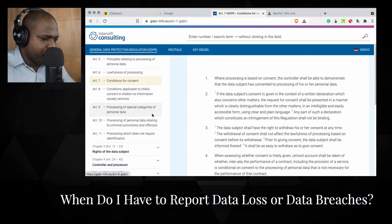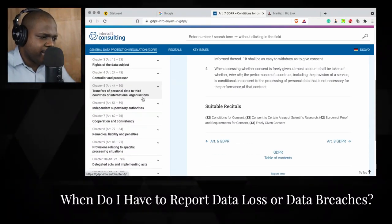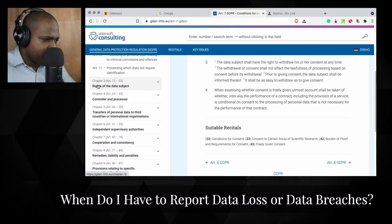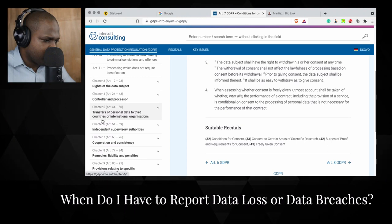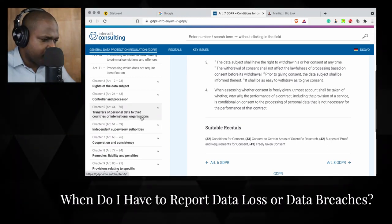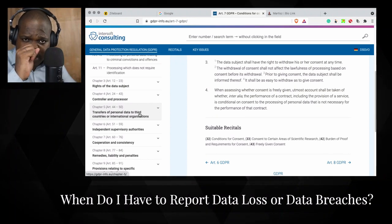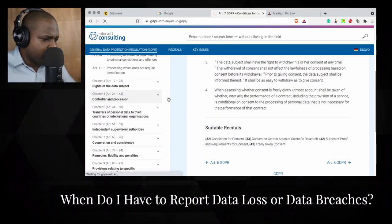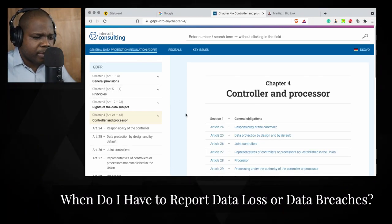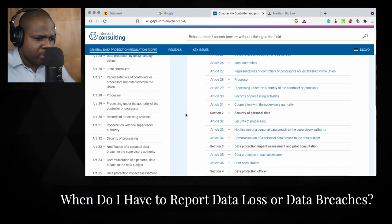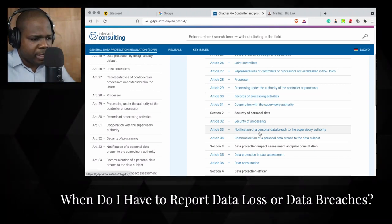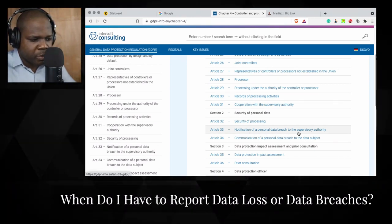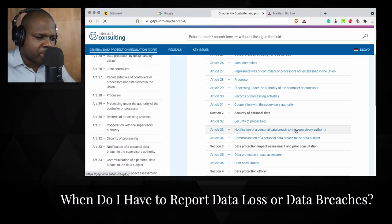When you look at GDPR, you have the controller and processor, transfer of data to third countries or international organizations — it's important to know where data is. But I'm going to look here, because this section is about processing. When something goes wrong we should look here — we have 'notification of a personal data breach to the supervisory authority,' so let's press here.